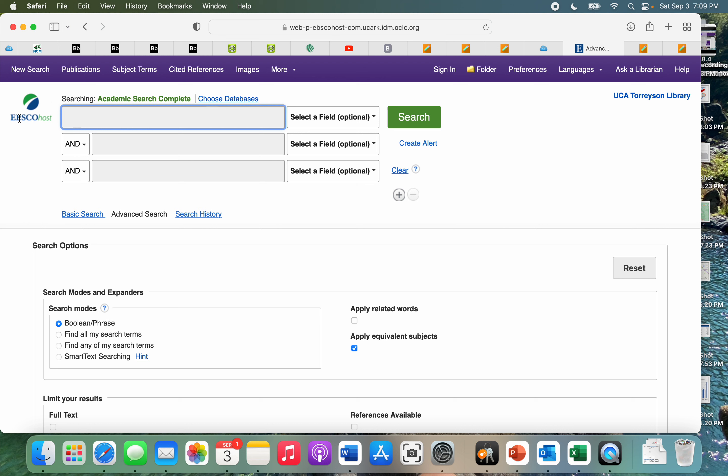EBSCOhost is a wonderful search engine to be able to find all different sources of academic research articles, peer-reviewed studies of all different sorts. If you see here, we have our main search bar. This is where you can type in keywords that you're looking for.